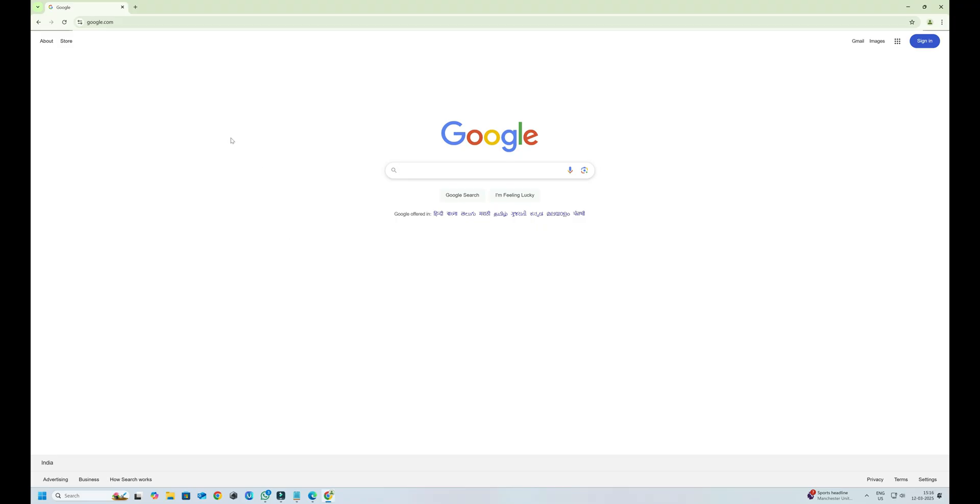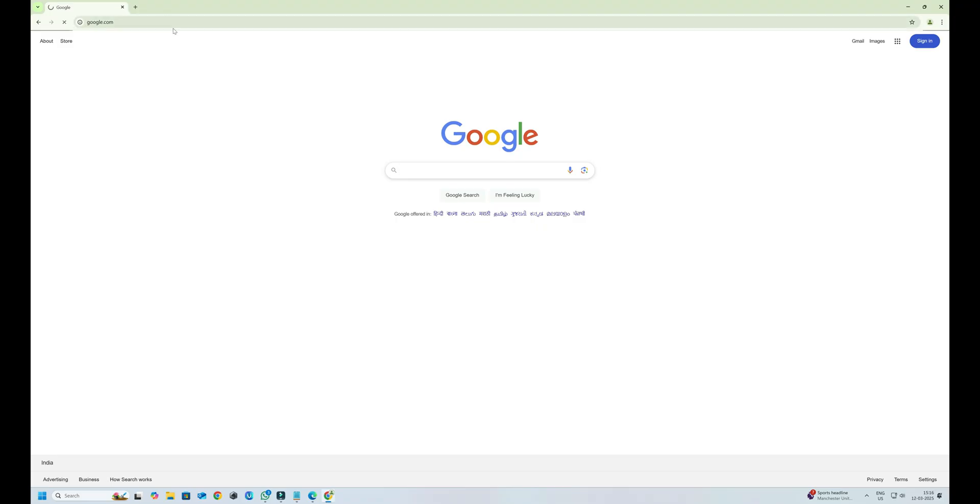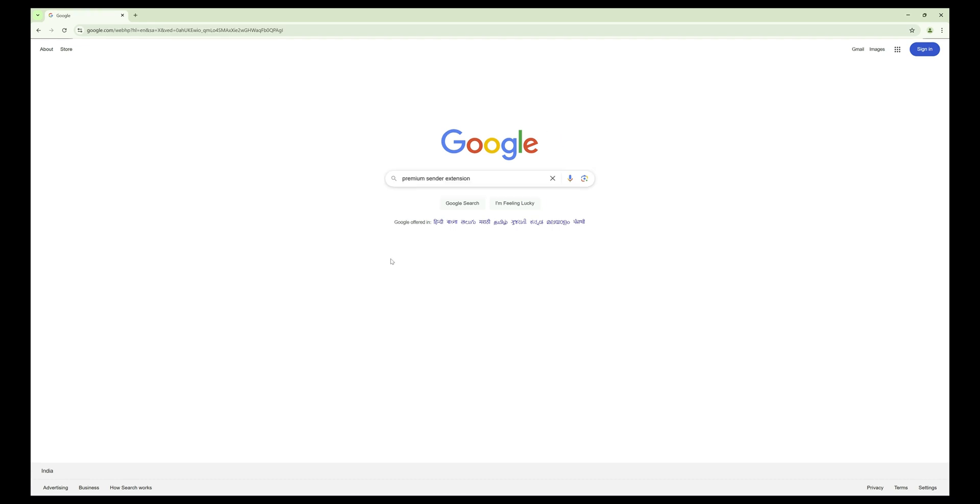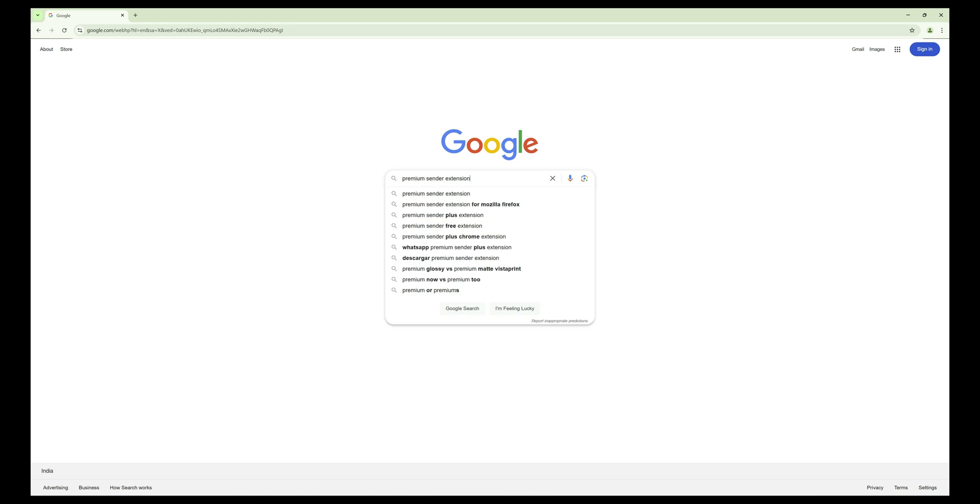First, open your Google Chrome browser on your computer. Now go to google.com. In the search bar, type Premium Sender Chrome Extension and press Enter.